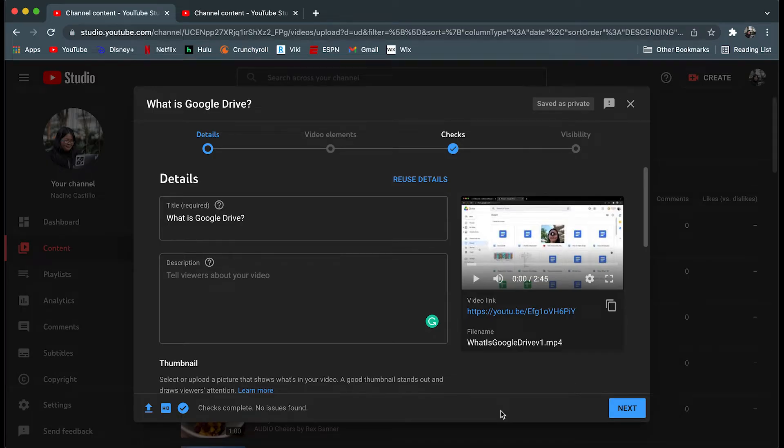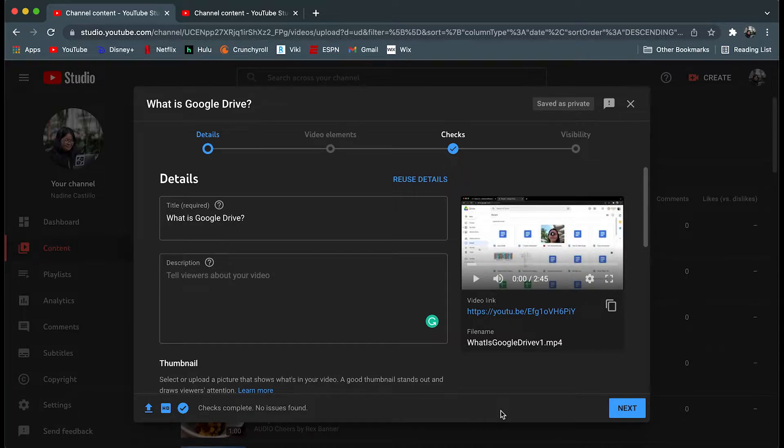If you ever wondered how to set who can see your YouTube video, here are a couple of ways you can toggle with the visibility setting.